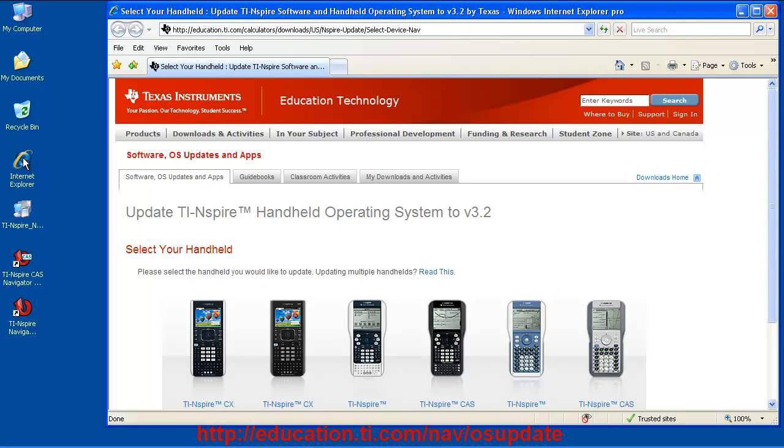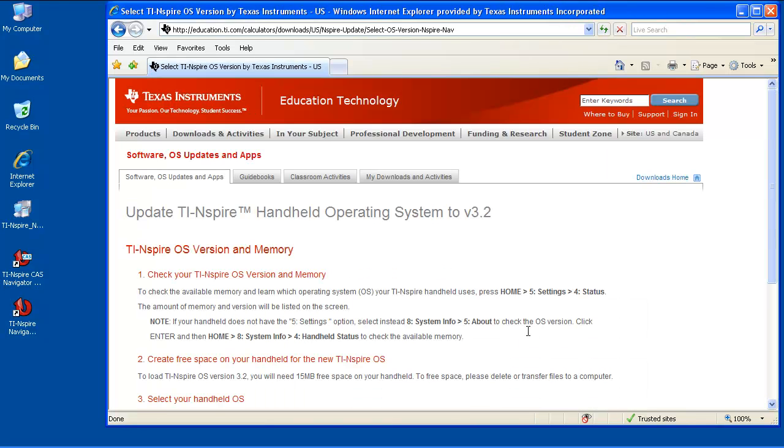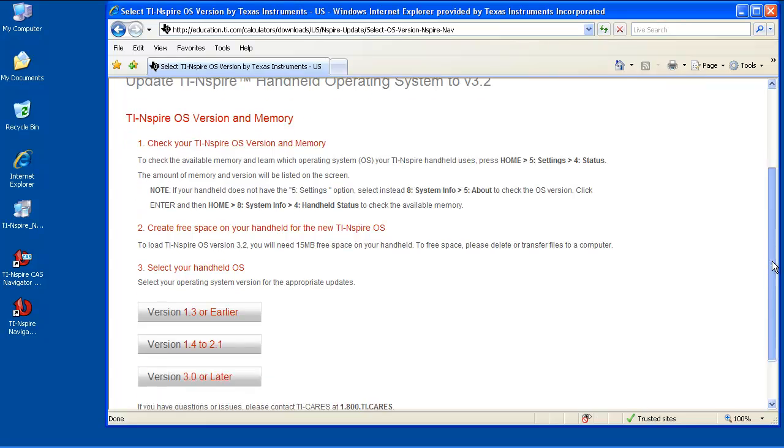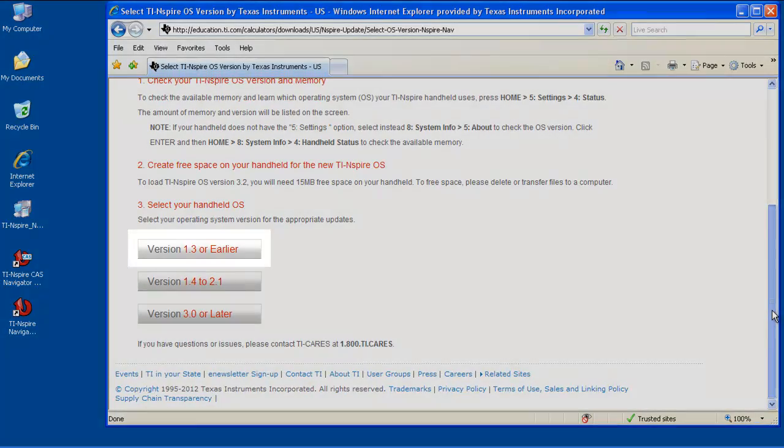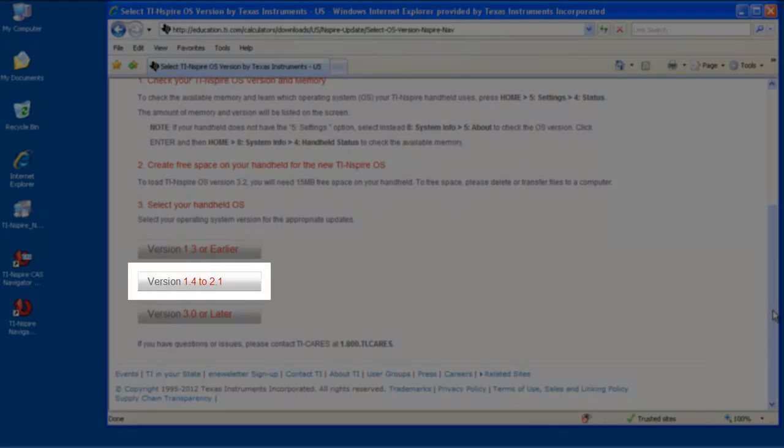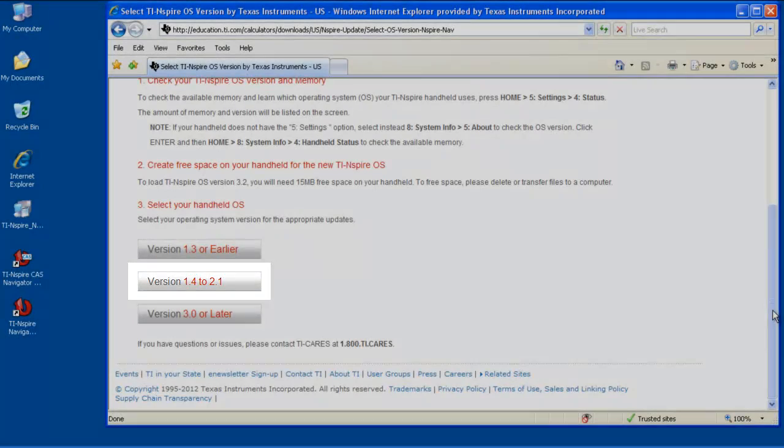First, go to the web address shown. Once the page loads, click on the image representing your handheld's model. Please note that updating to 3.2 from older operating systems may require updating in multiple steps, as seen here for the TI Inspire clickpad.